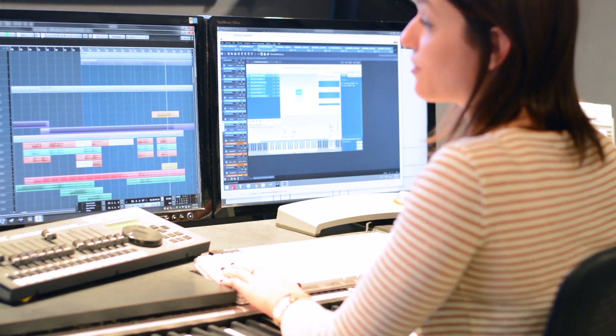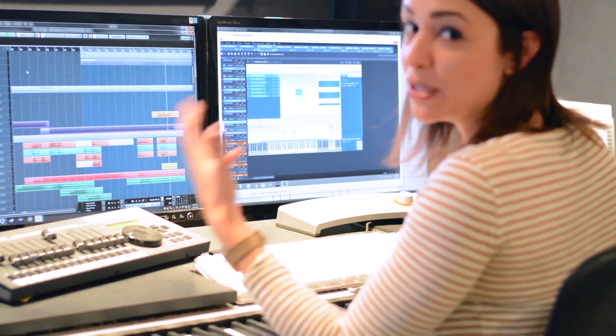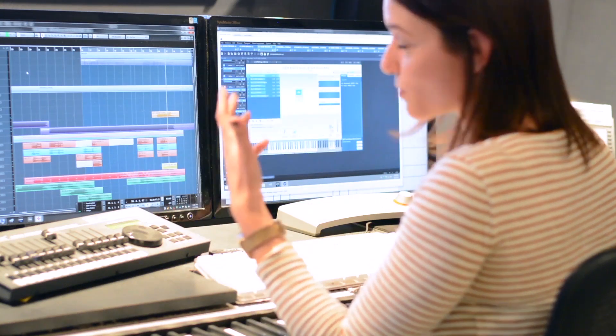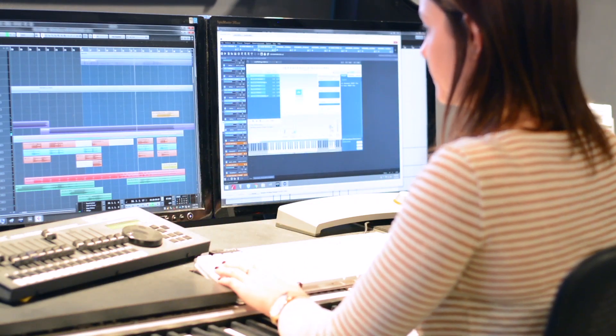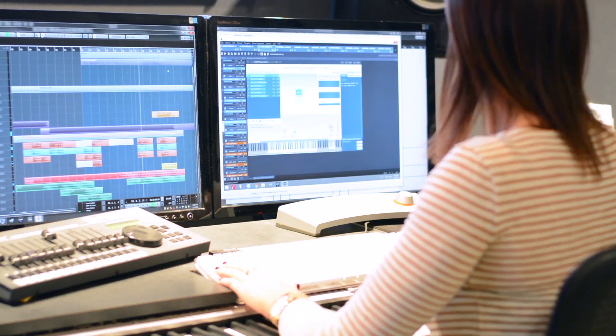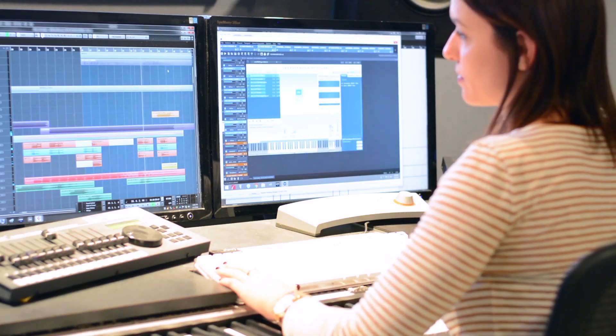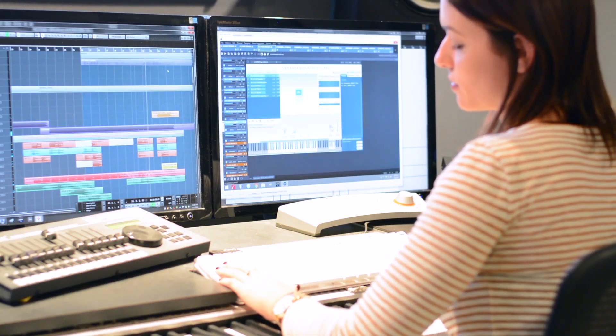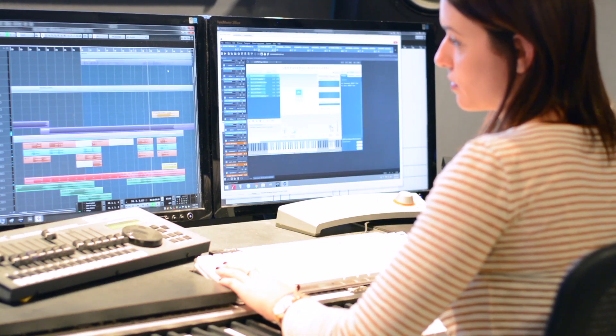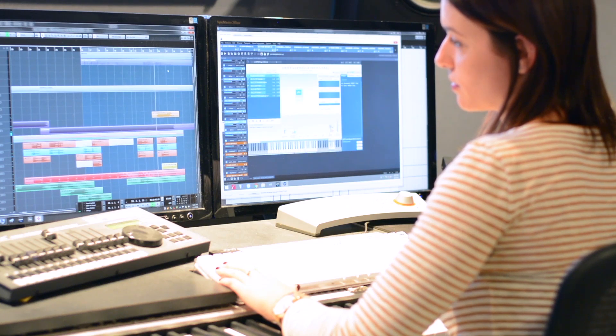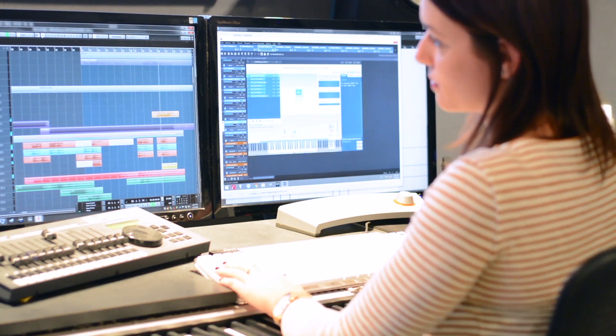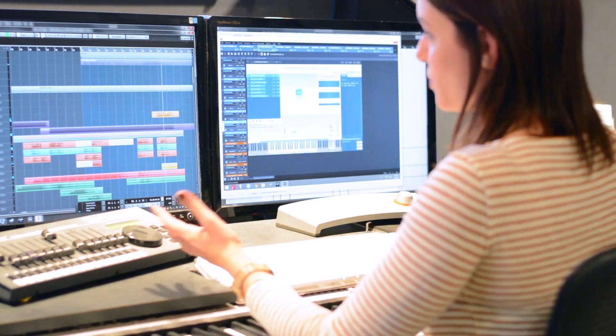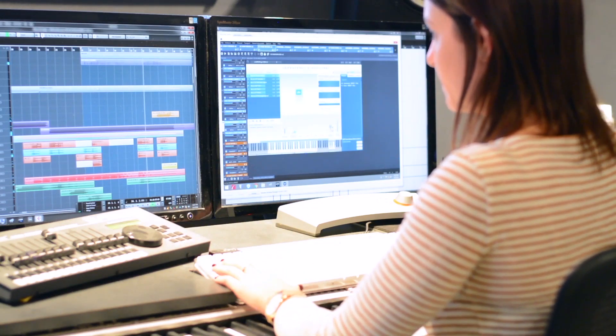And then this is what it sounds like in the mix if I mute the bass clarinets and we're just hearing the strings. And then here's it one more time with the bass clarinet in.